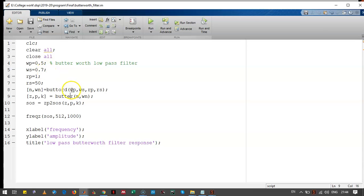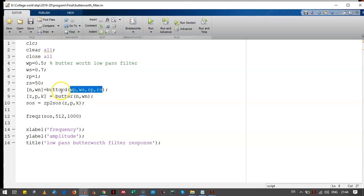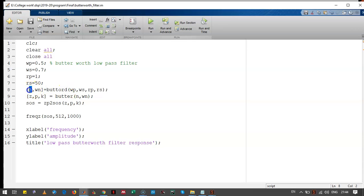Now we have passed all these given variables to function buttord (Butterworth order). It returns the order of the filter and cutoff frequency.